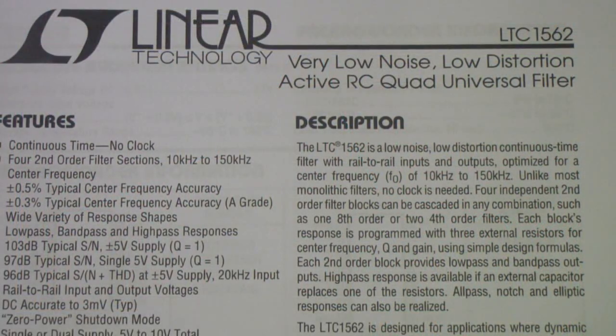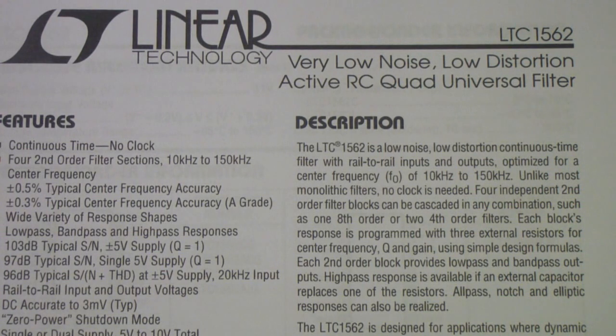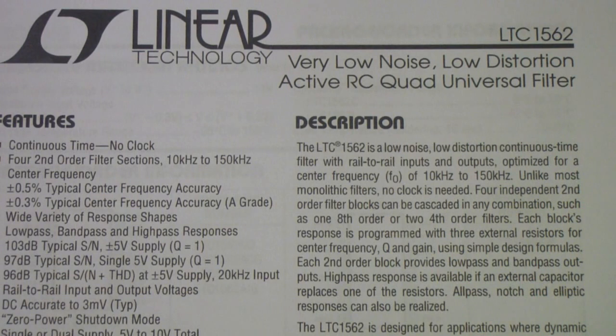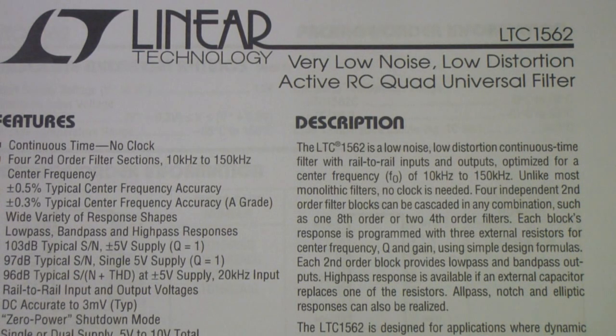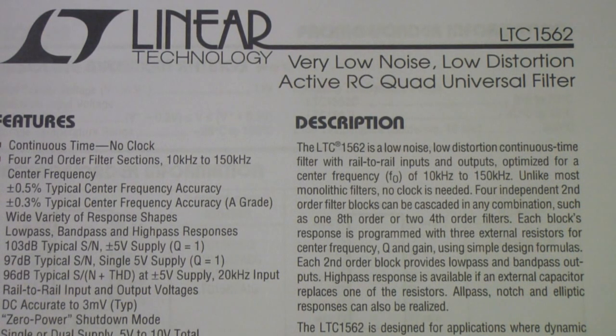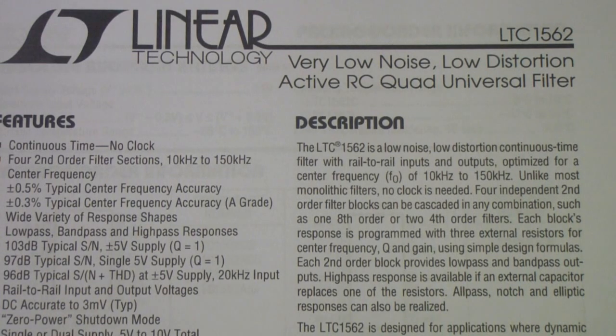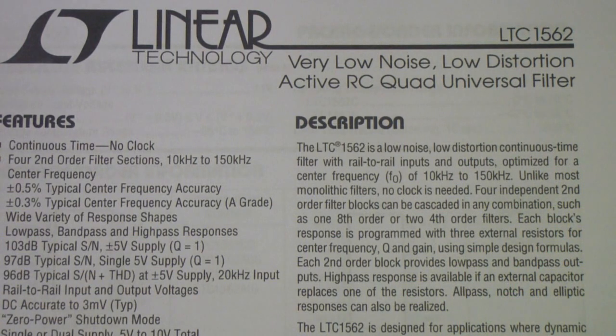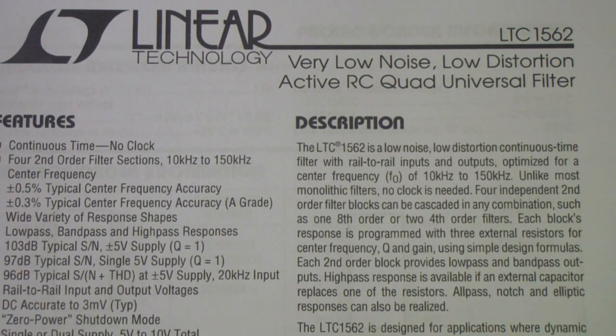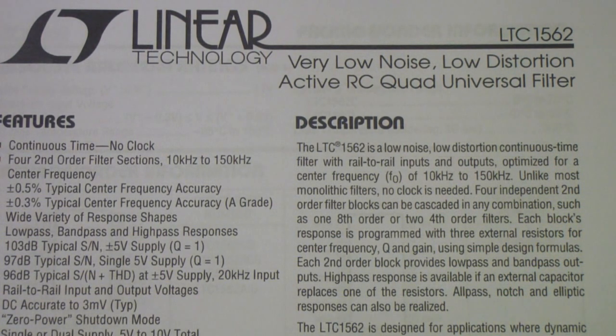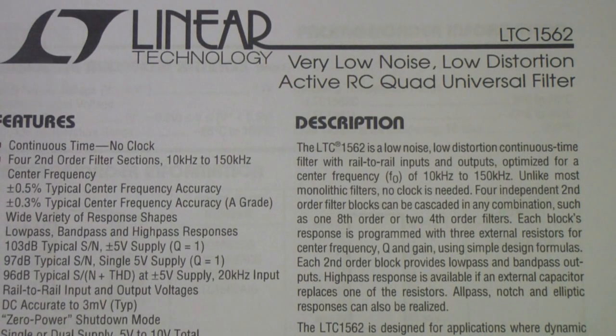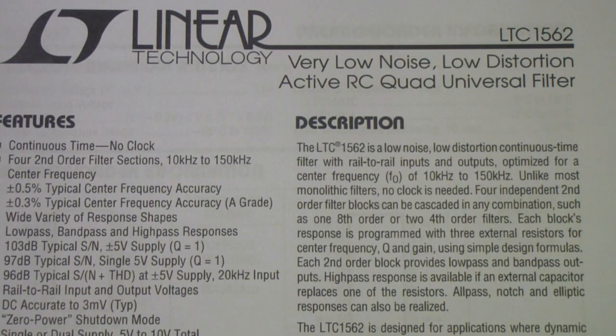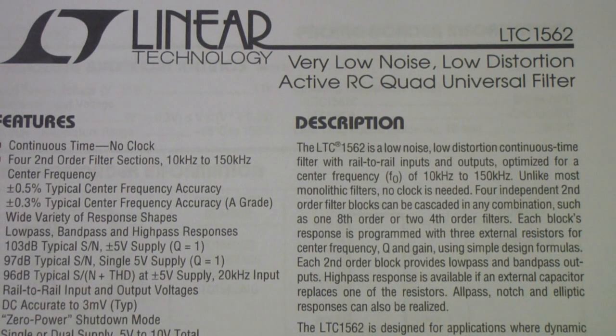Here is the datasheet for Linear Technologies for the LTC 1562. It's a very low noise and low distortion active RC quad universal filter. Just reading that from the datasheet. In it has four sections, each of which is a universal filter section. It has better than normal performance in terms of noise and distortion.